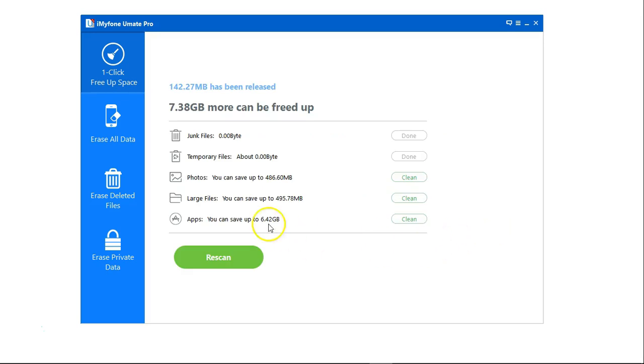Let's go back. As you can see I've released 142 megabytes.